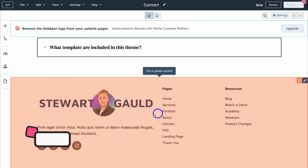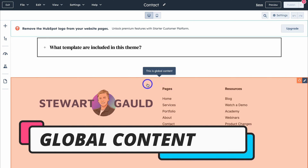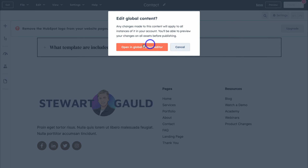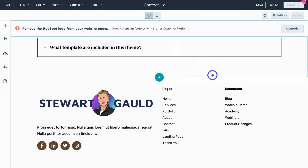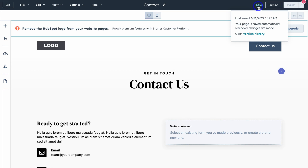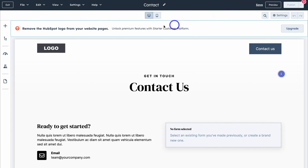Once you've added and customized all your website pages, you want to customize your global footer. Any changes you make here will show on every footer of your website. Make sure you're adding your social media links, information about your business, your logo, and links to your pages and other resources. You can customize this completely — add additional rows and information — by clicking Edit and then Open in Global Content Editor. Also, for each website page, navigate to Settings and make sure you've added all the settings mentioned earlier.